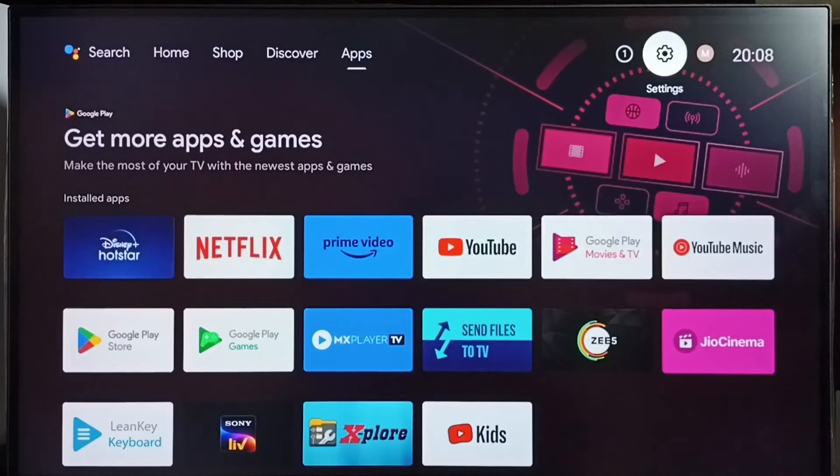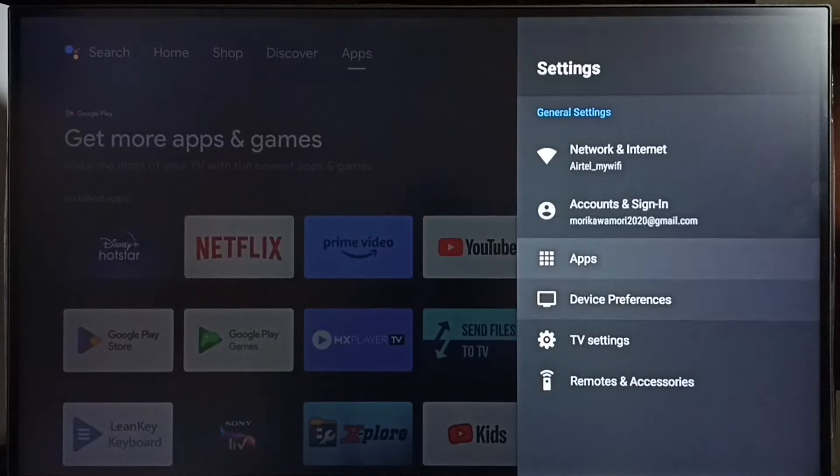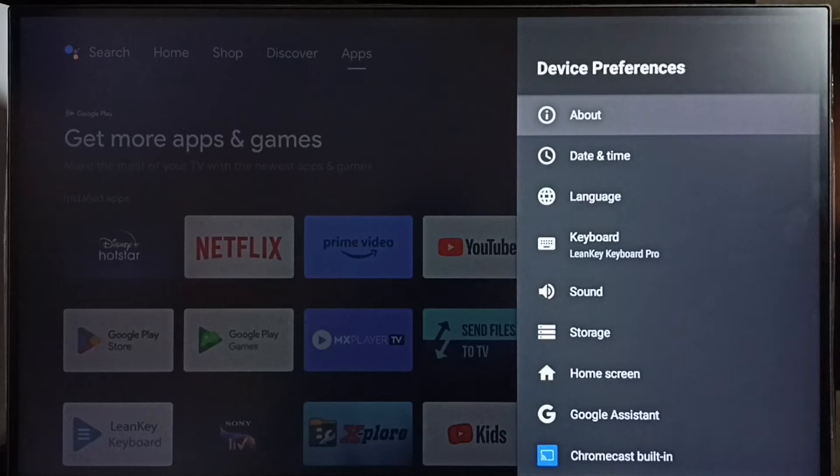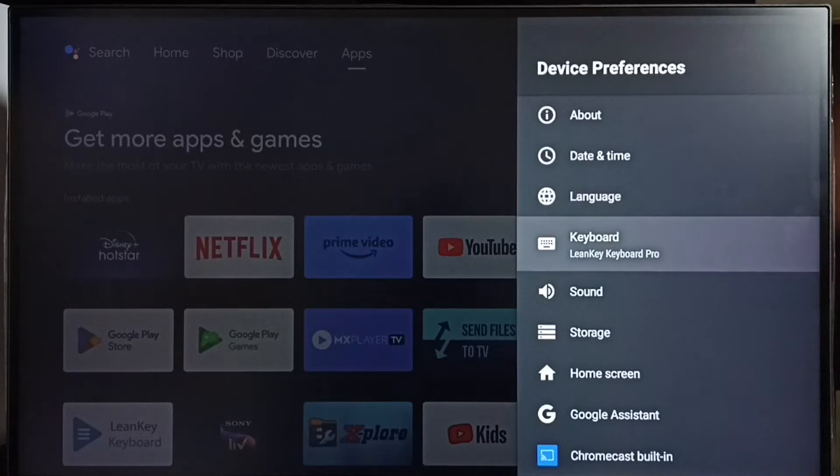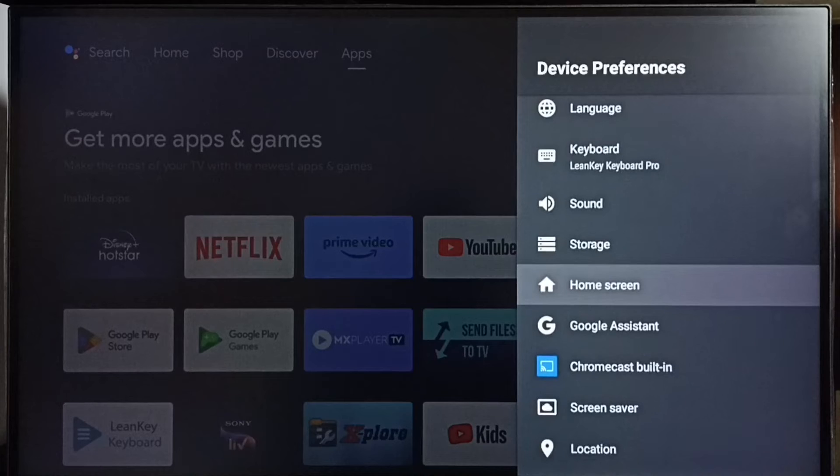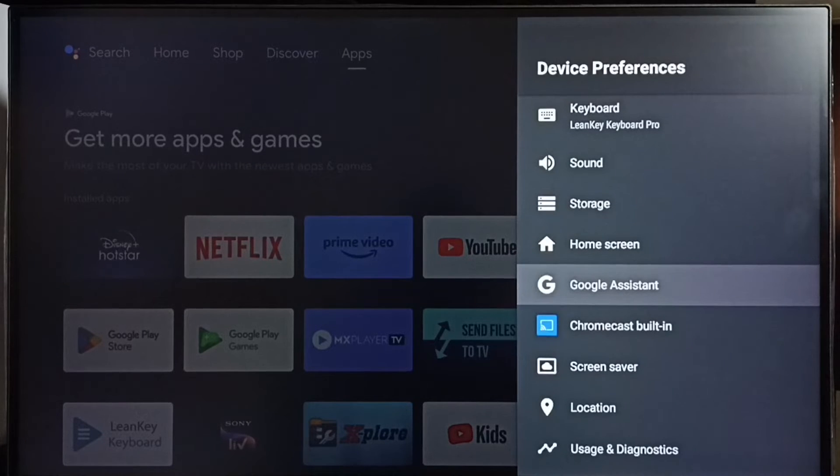Go to settings, select this settings icon, select device preferences, then go to Google Assistant.